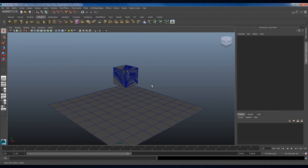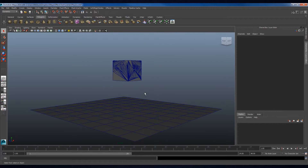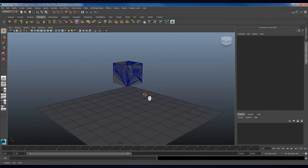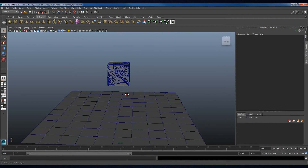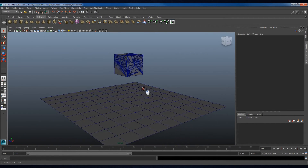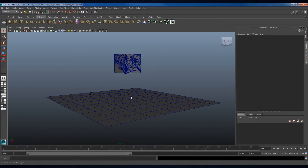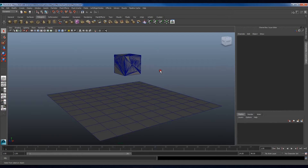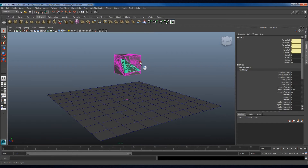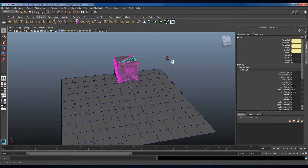Maya is the industry standard for modelling and animation, but when it comes to dynamics, it leaves a lot to be desired. This is an example scene where a cube will be dropped onto a surface and shatter. Maya does not support dynamic shattering, so it has been pre-shattered into ten pieces, a simple task for any modern physics engine.